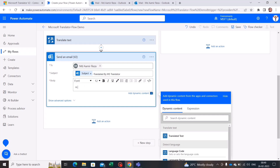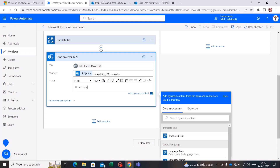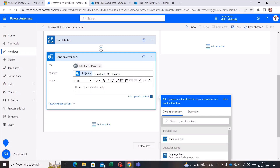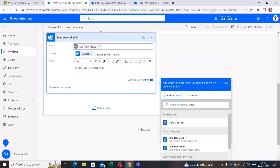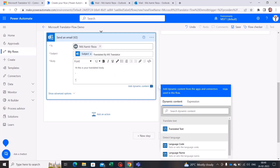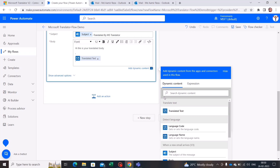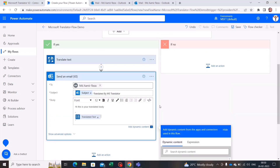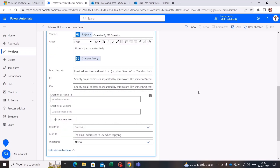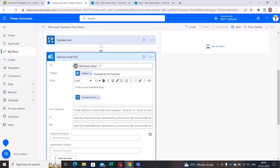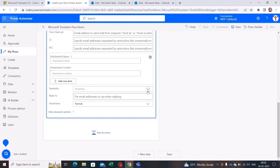Now let's write the email body. I'll customize it as well — typing 'Hi, this is your translated body' and then in between double quotes I'll insert the translated text as a dynamic value, which you can choose from the dynamic content panel.